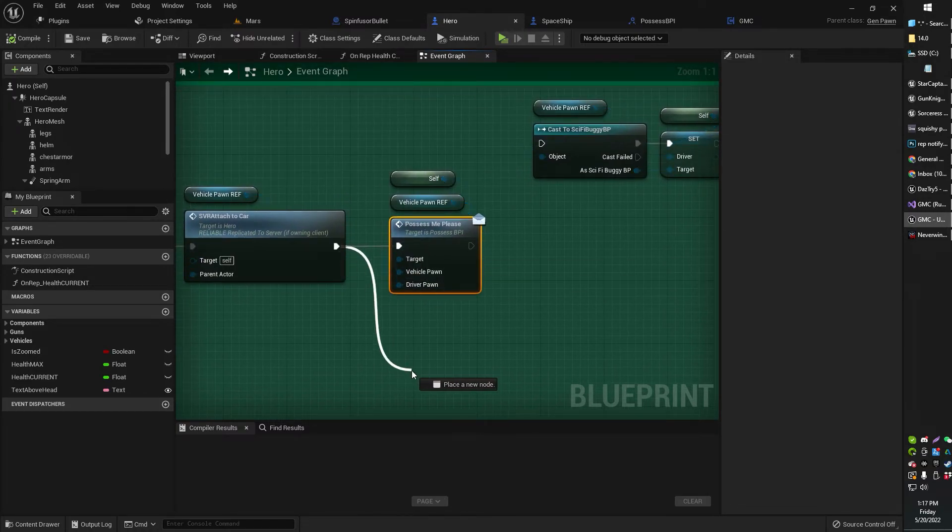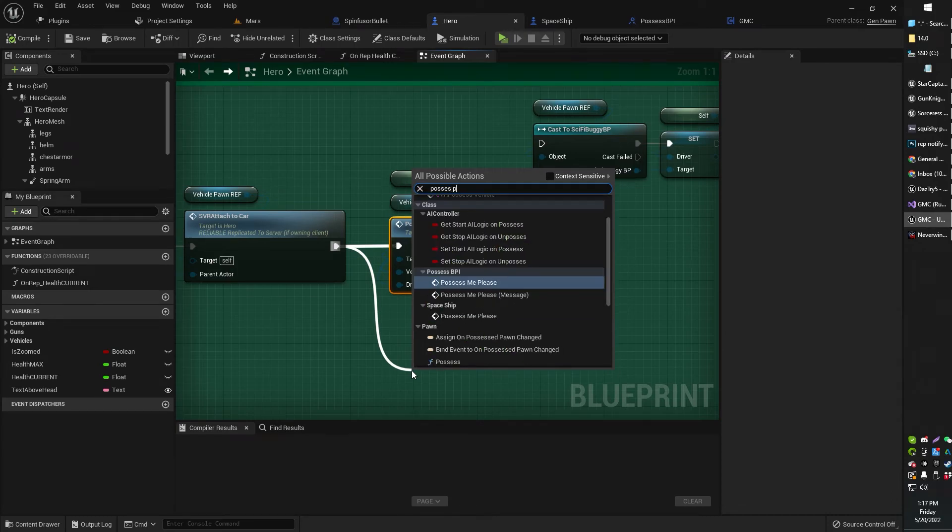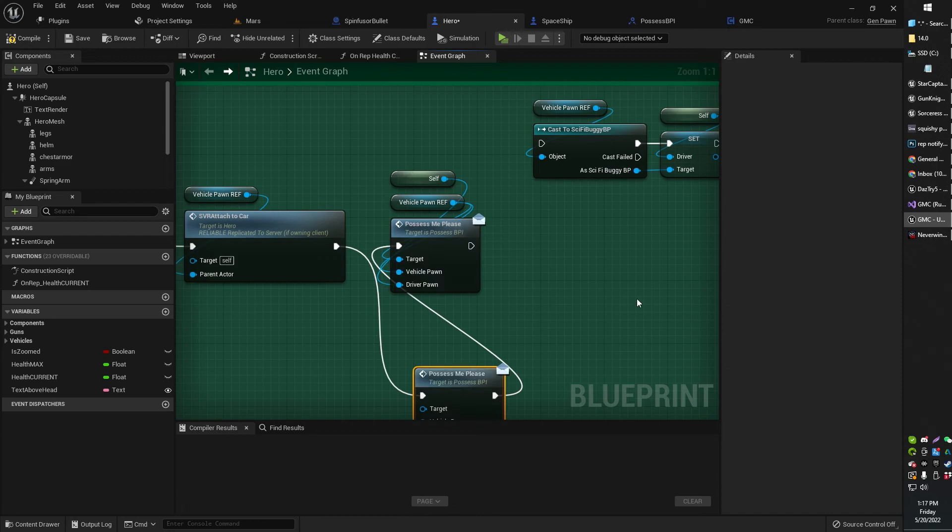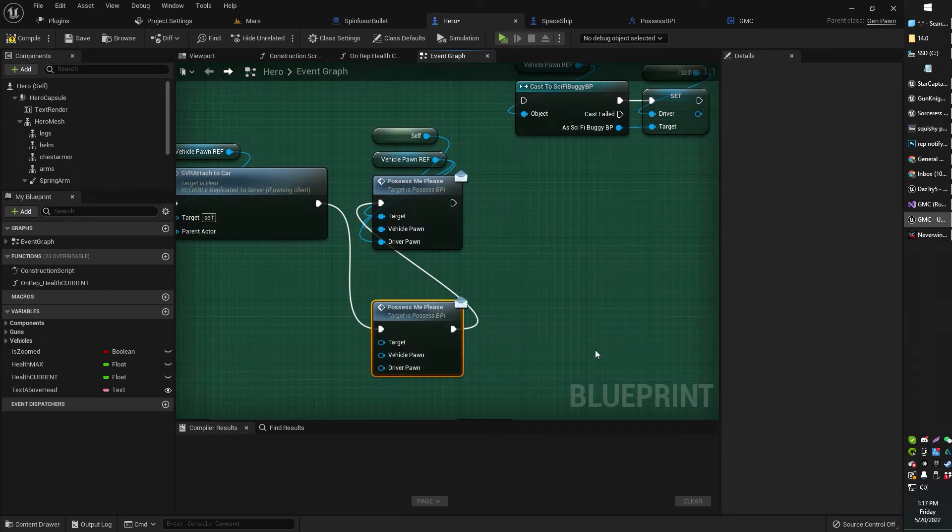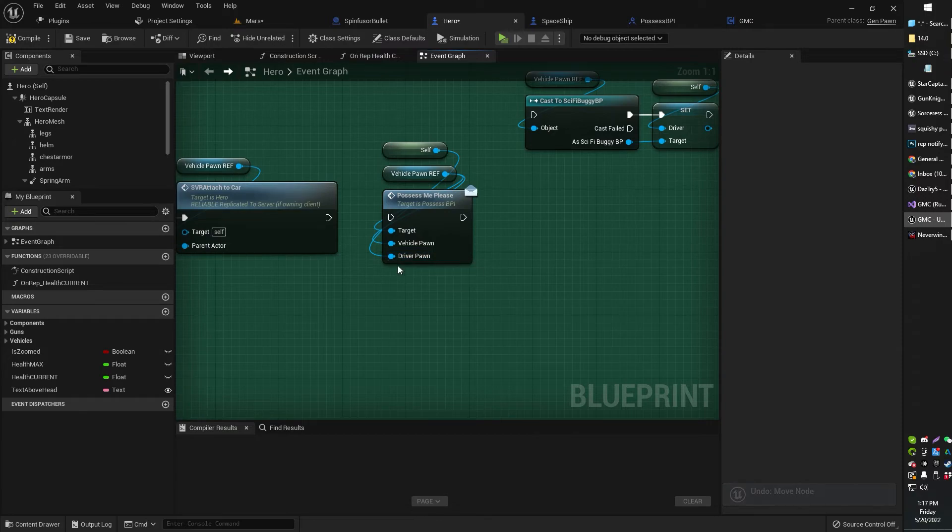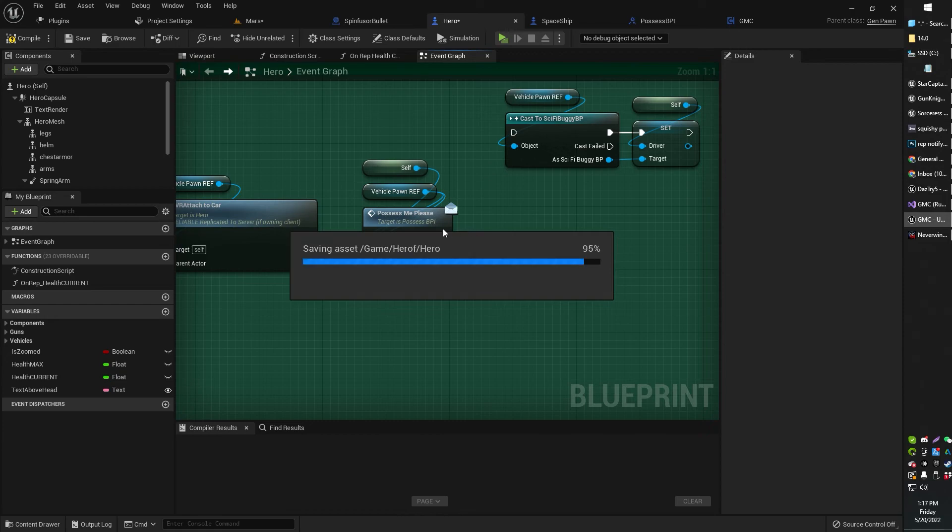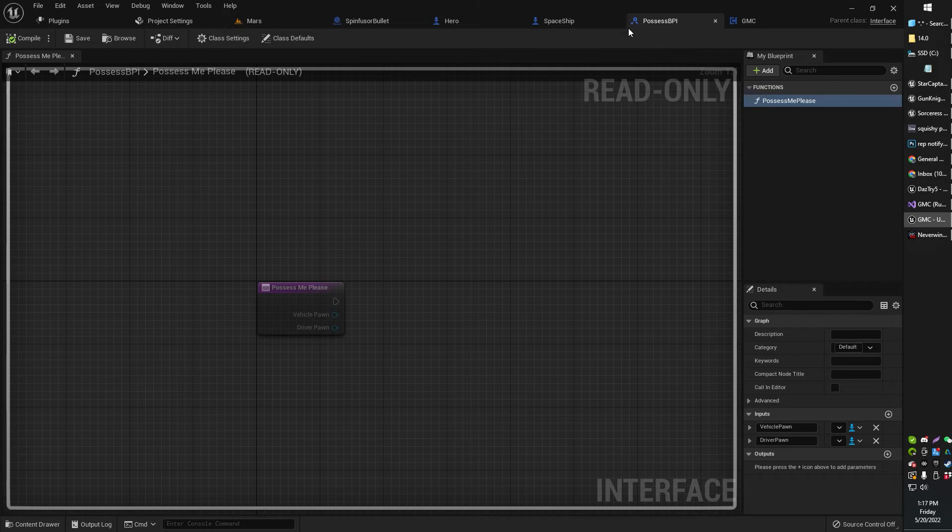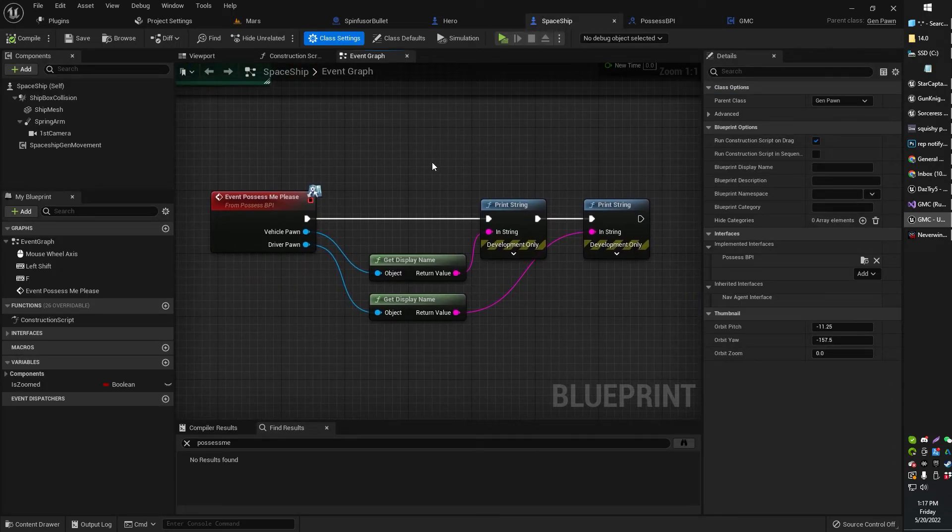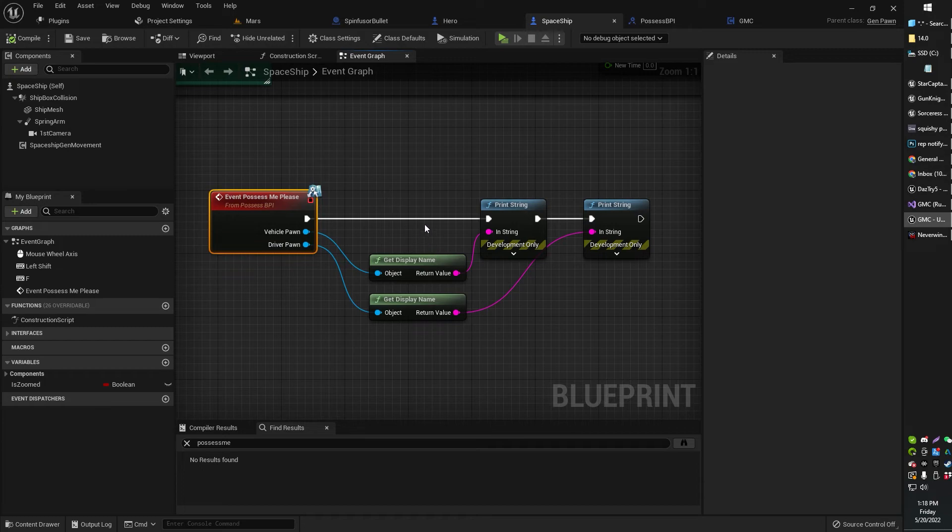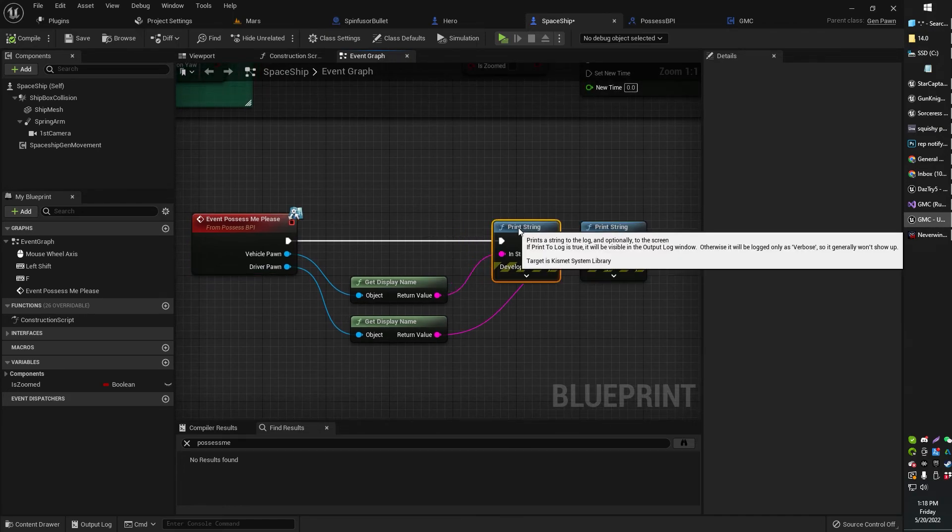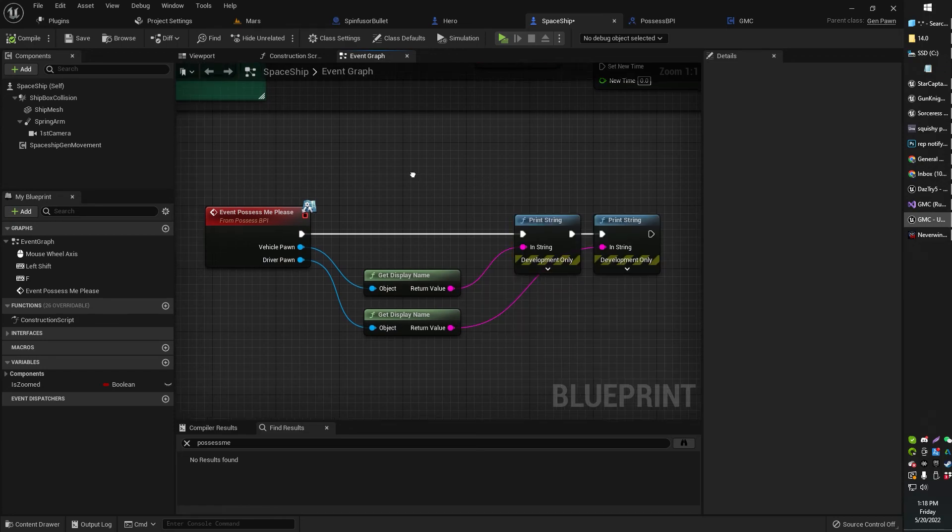But anyway, here's the thing. So now, I can go ahead and find that PossessMePlease message. PossessMePlease message. And then, in that, I can, of course, feed the variables that I want, such as Vehicle and DriverPon. And now, what happens is that the custom event fires over here. That is the event PossessMePlease. And it just basically just, in this case, it just prints out the VehiclePon and the DriverPon. So I've communicated that information over to this without a Cast To, without a Cast To note, basically.